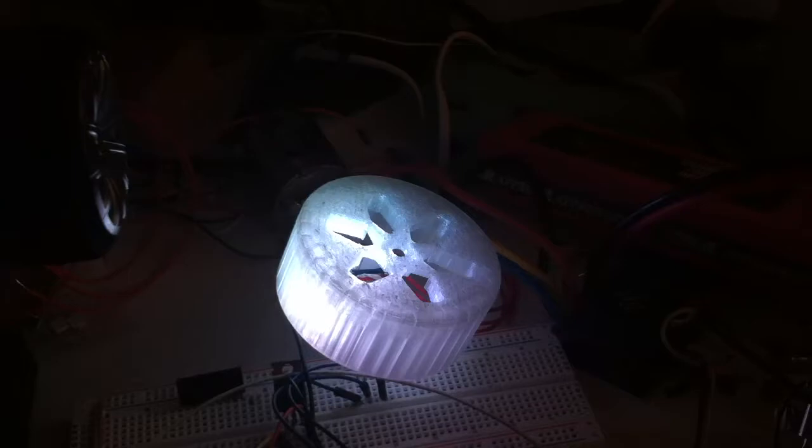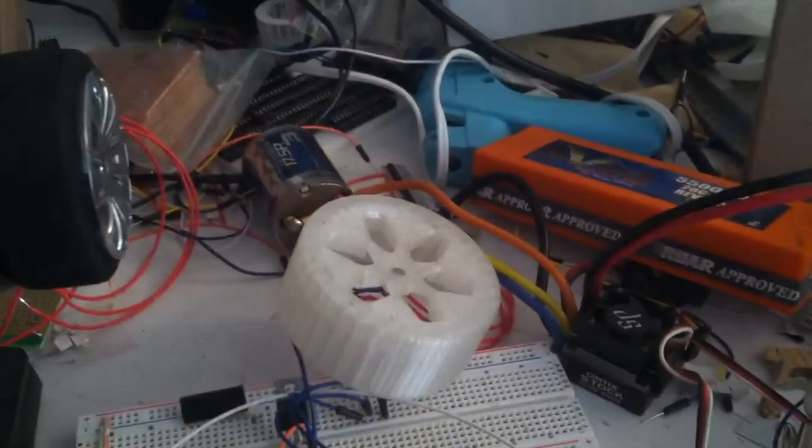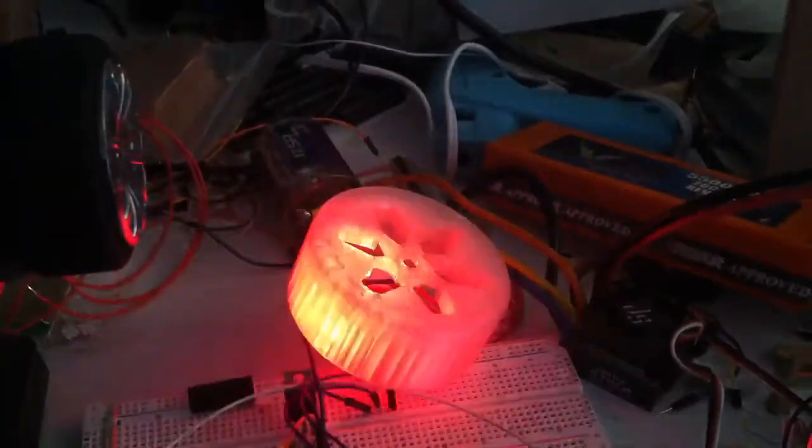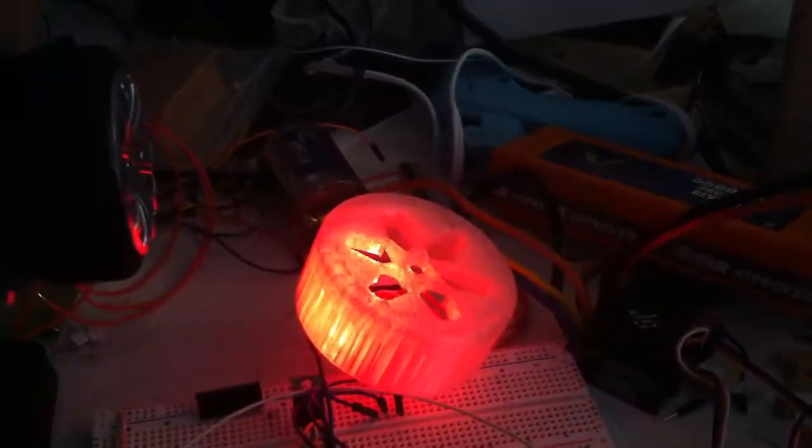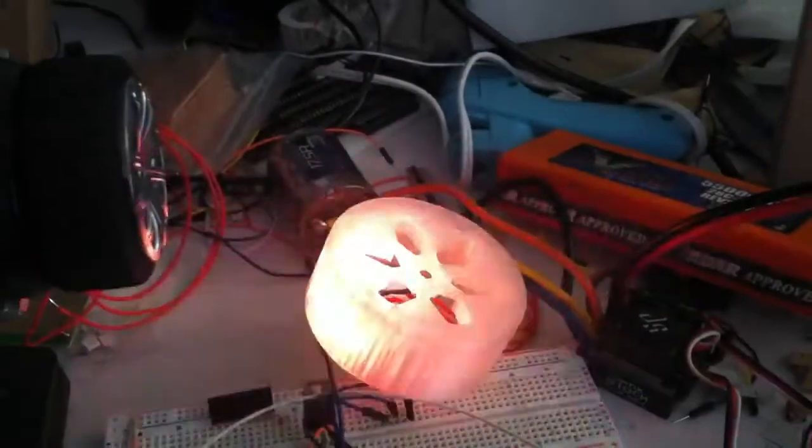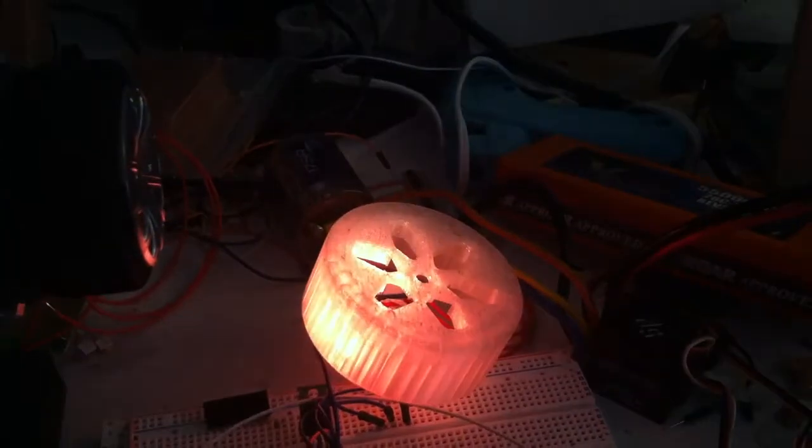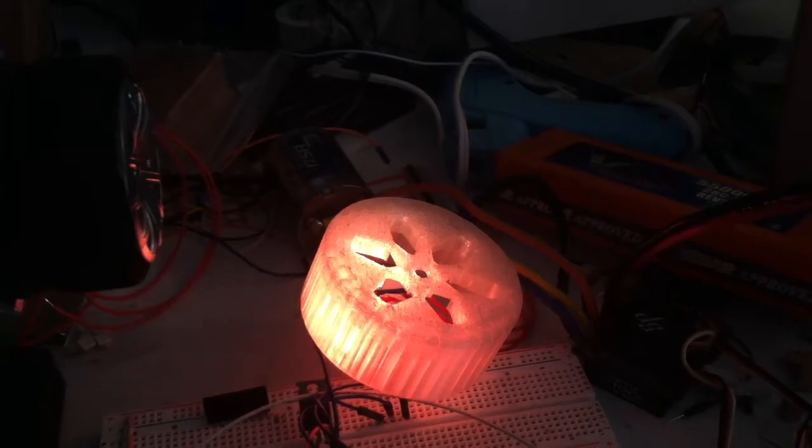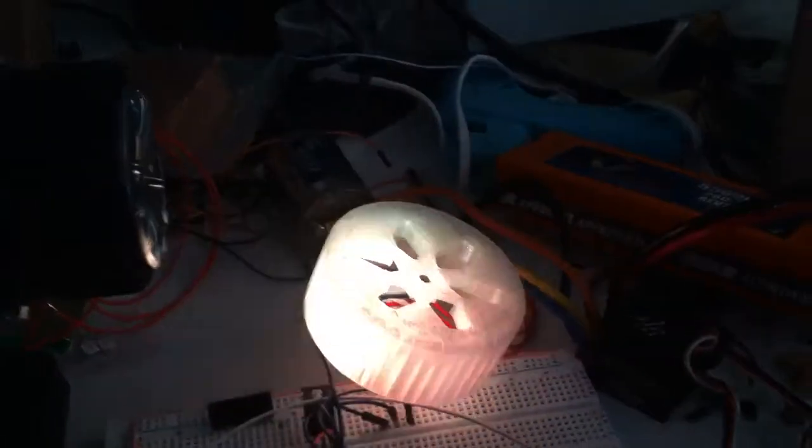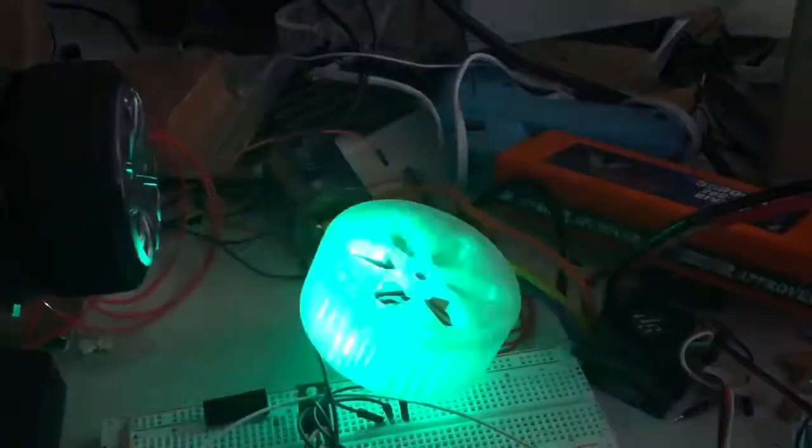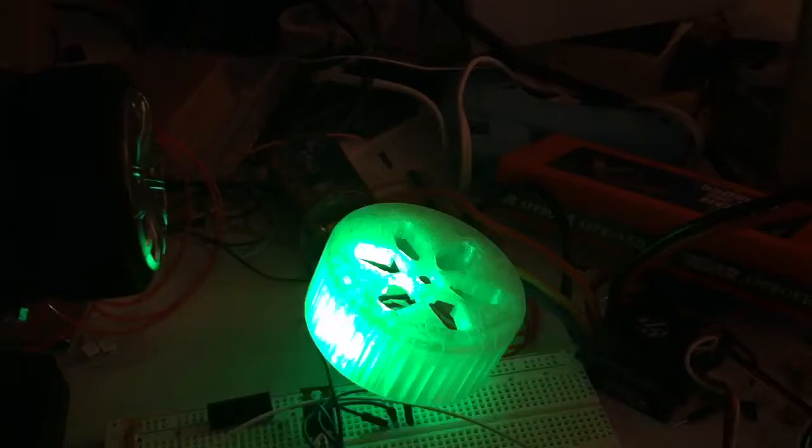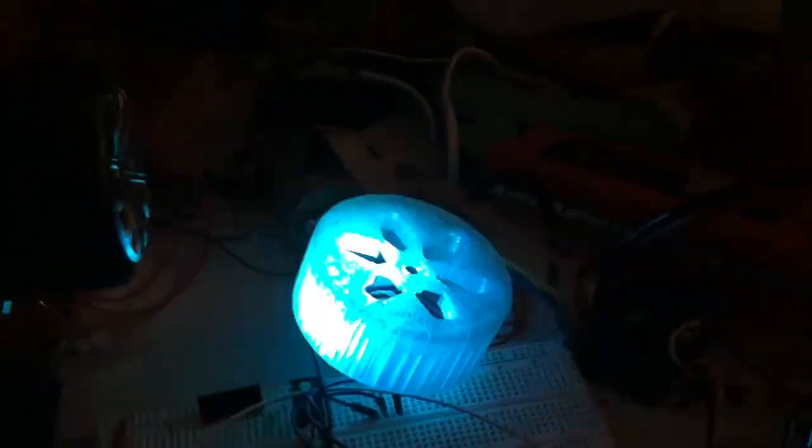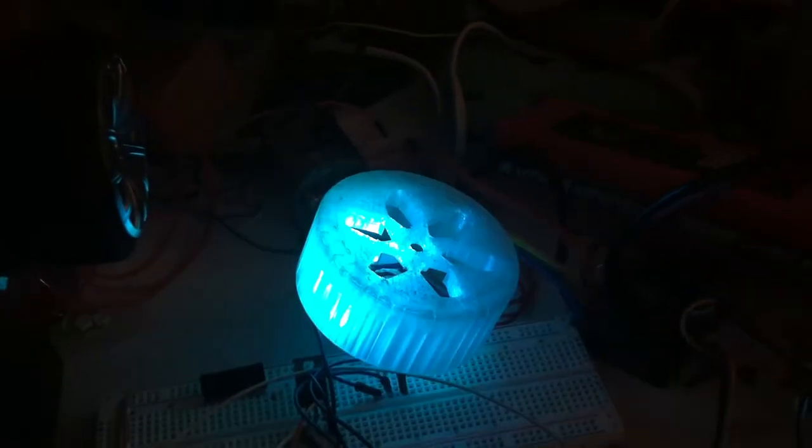We have blinking white. And then mode two, or just the next mode, is just a steady white. Then the next one is blinking red, solid red. Blinking orange, solid orange. Blinking yellow, solid yellow. Blinking green, solid green. Blinking light blue, solid light blue.